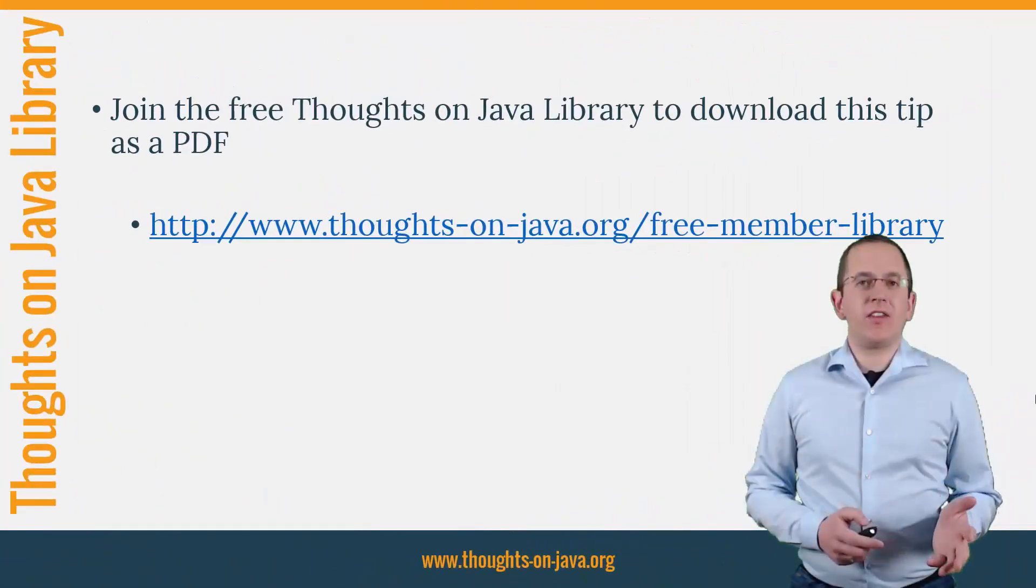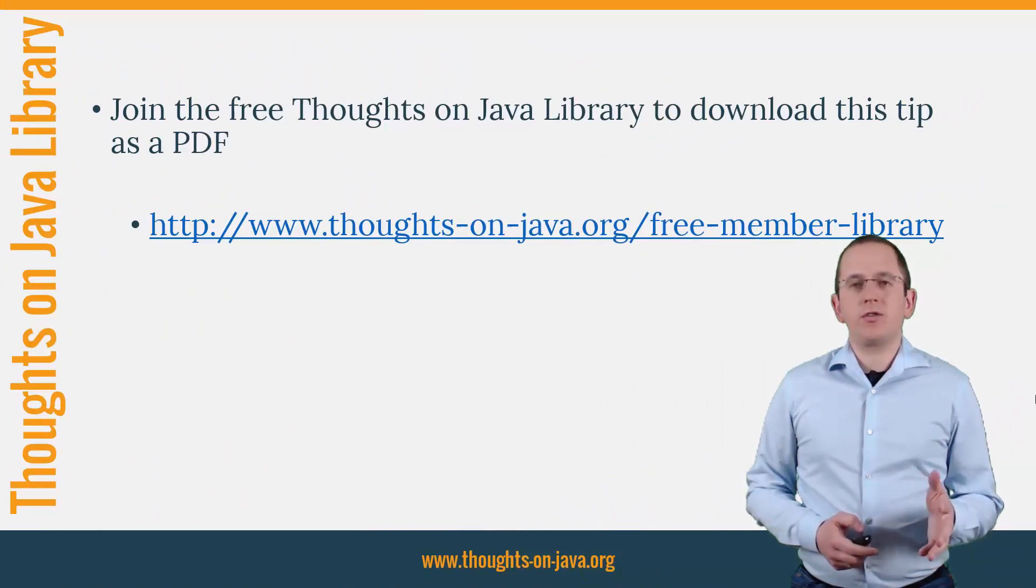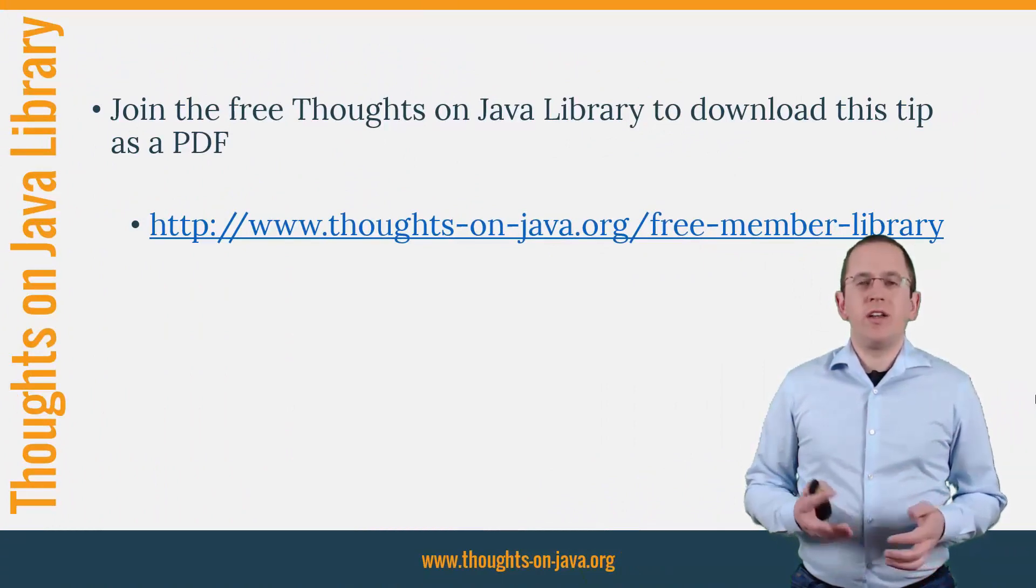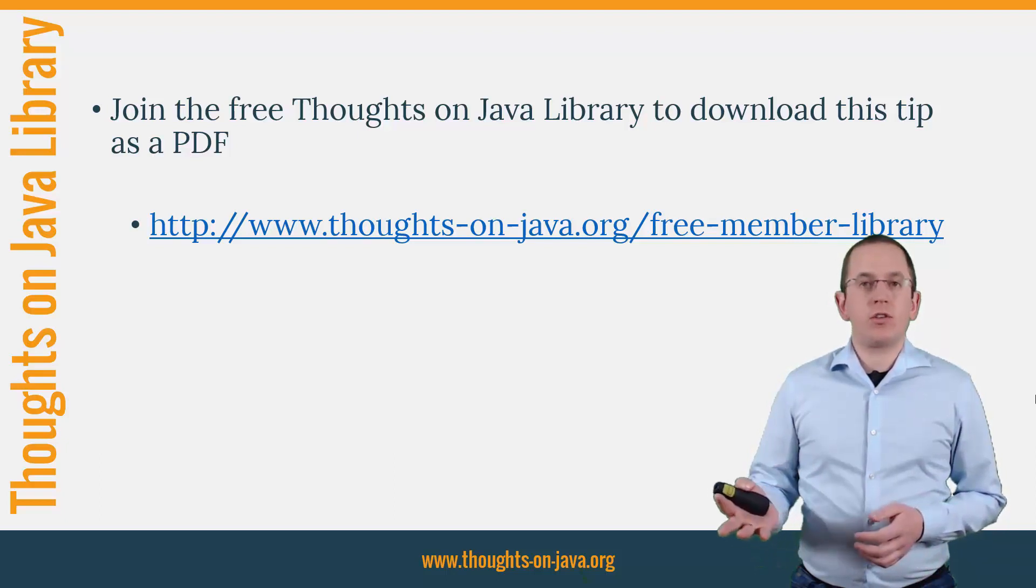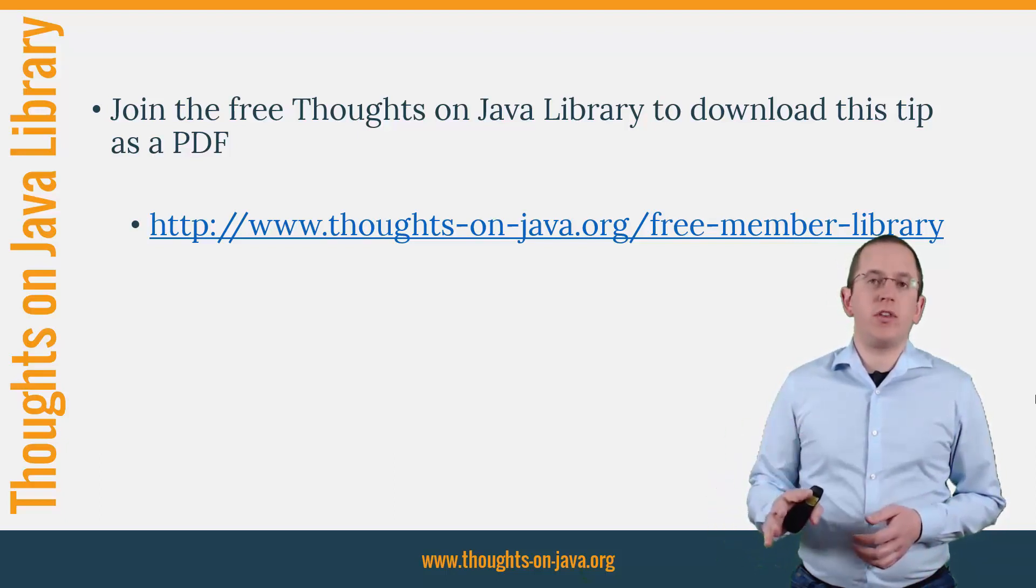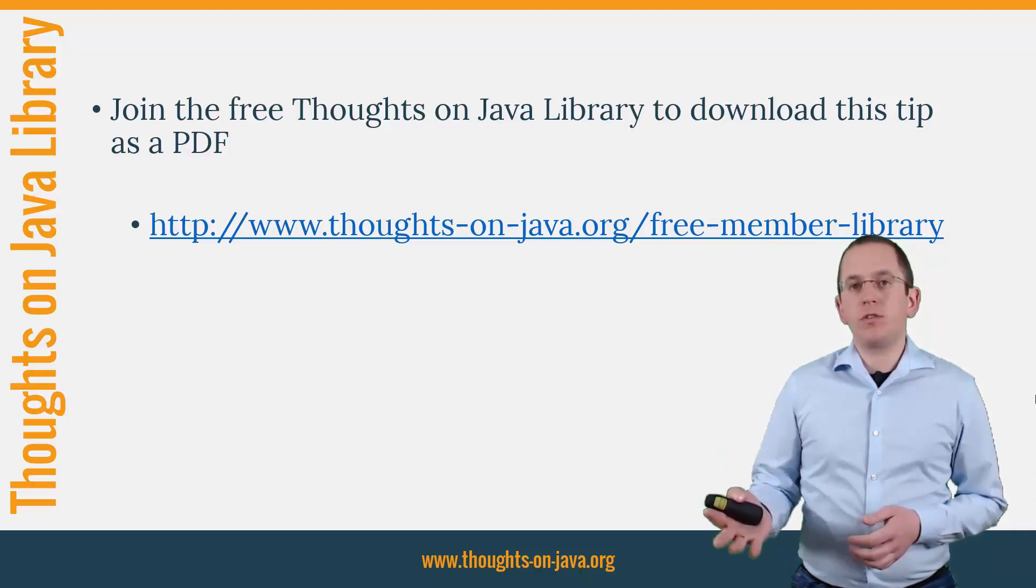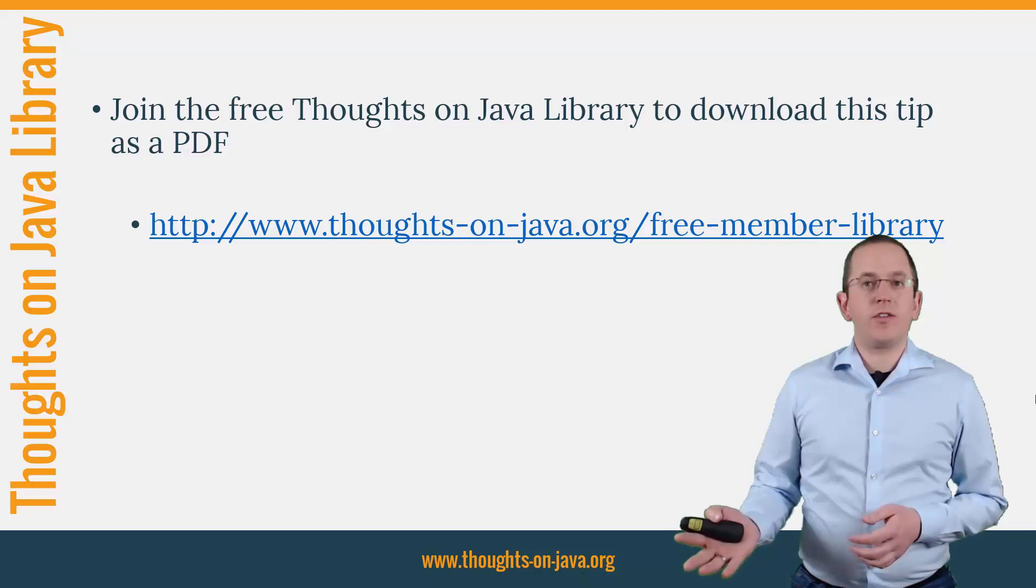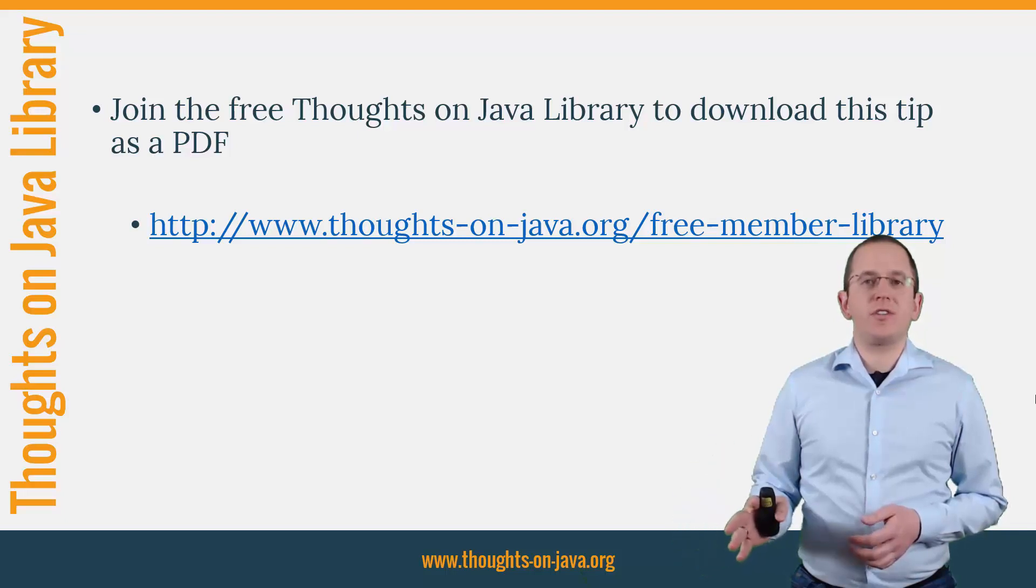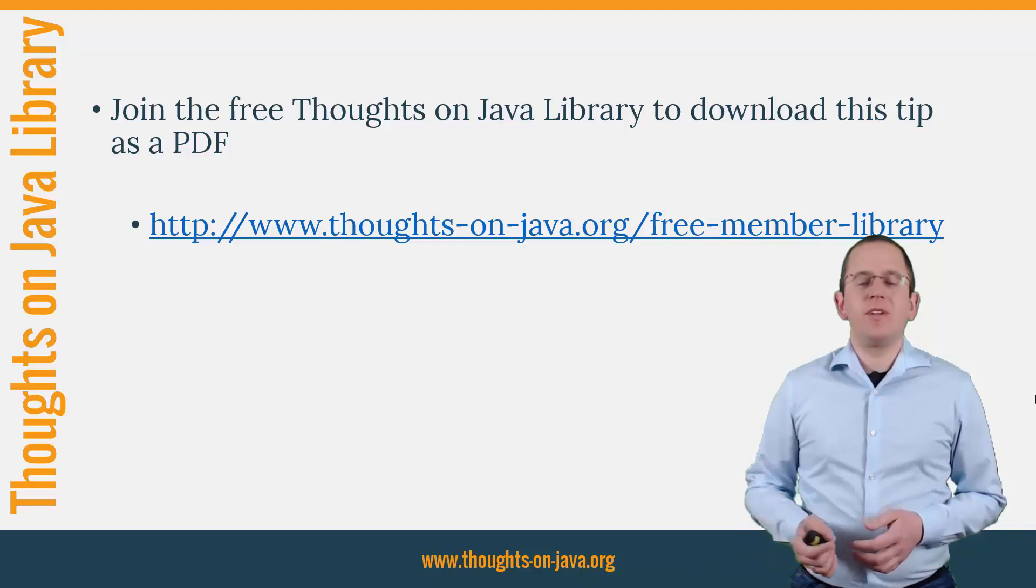OK, that's it for today. If you want to learn more about Hibernate, you should join the free Thoughts on Java library. It gives you free access to a lot of member-only content like an ebook about the Java 8 support in Hibernate, a printable PDF version of this Hibernate tip, lots of cheat sheets, and a video course. I'll add the link to it to the video description below.